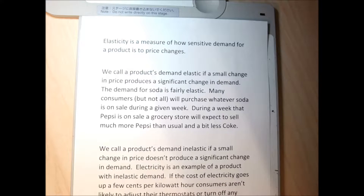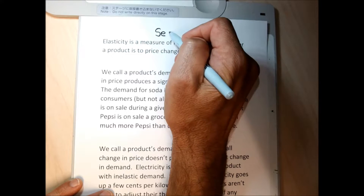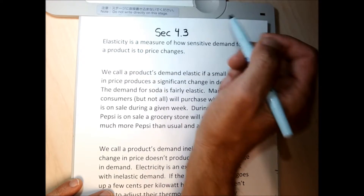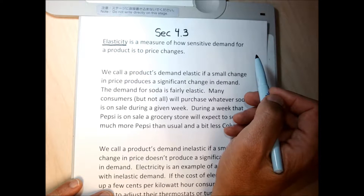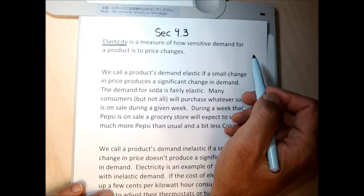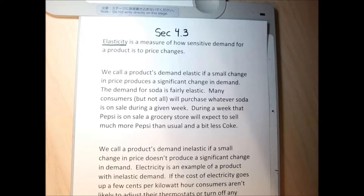Section 4.3 is titled elasticity, or possibly price elasticity — I'll use the words interchangeably. Elasticity is a number that measures how sensitive demand is for a product for a change in its price. If I do a price increase, is demand going to be affected a lot or not that much? Elasticity tells me how demand for a product will change relative to a price increase at certain price points.